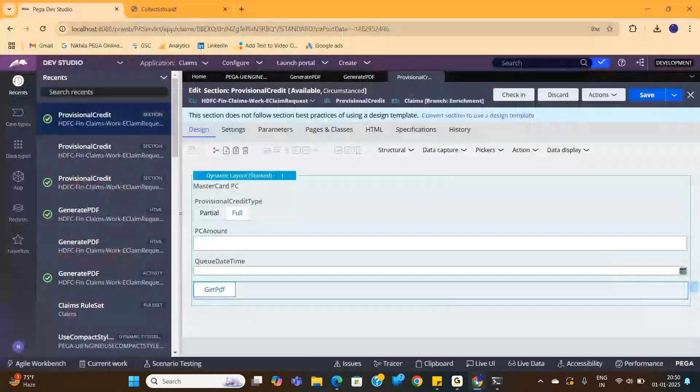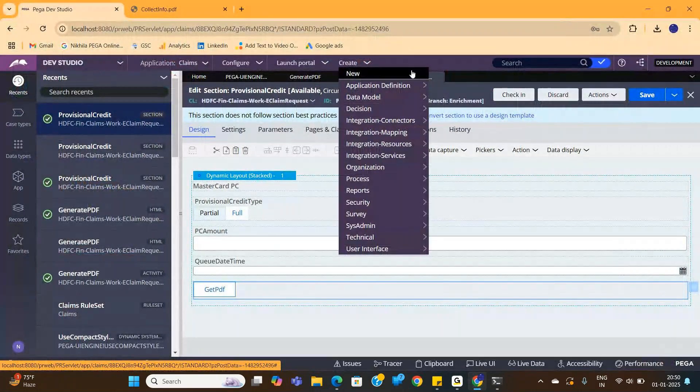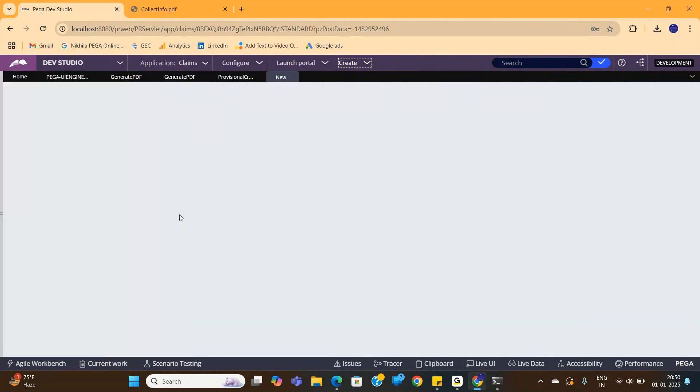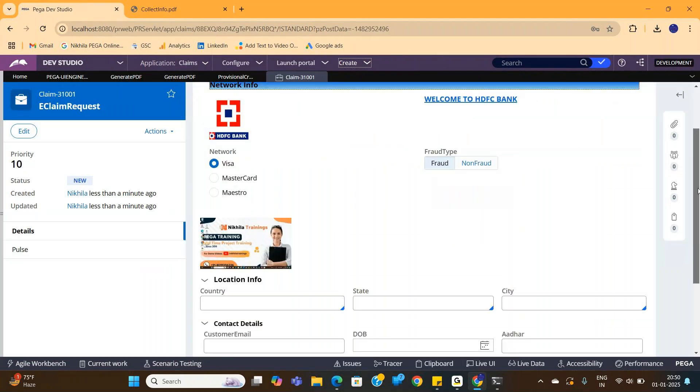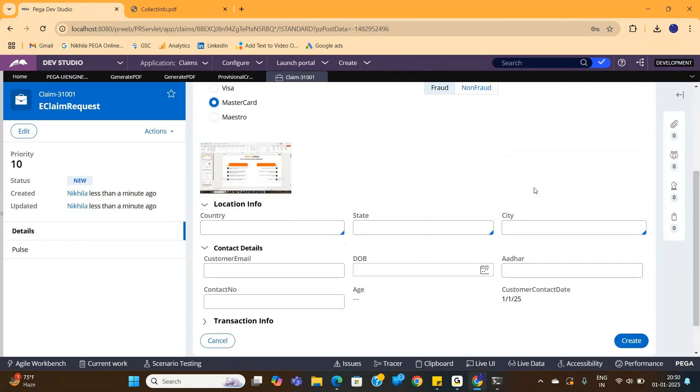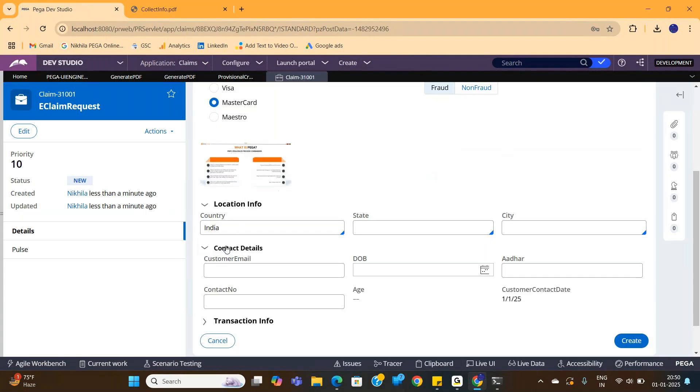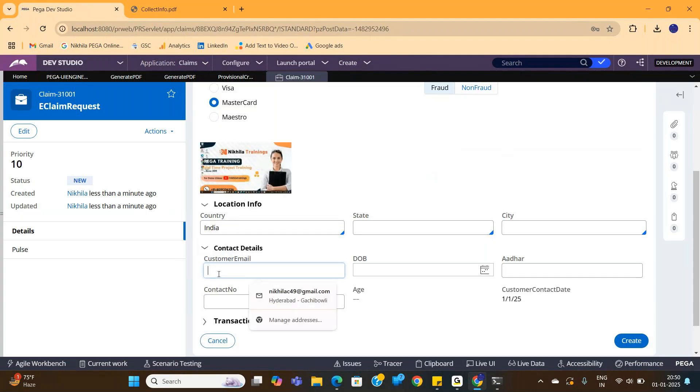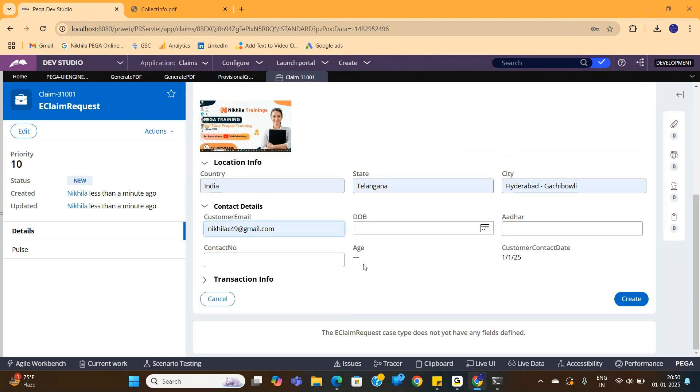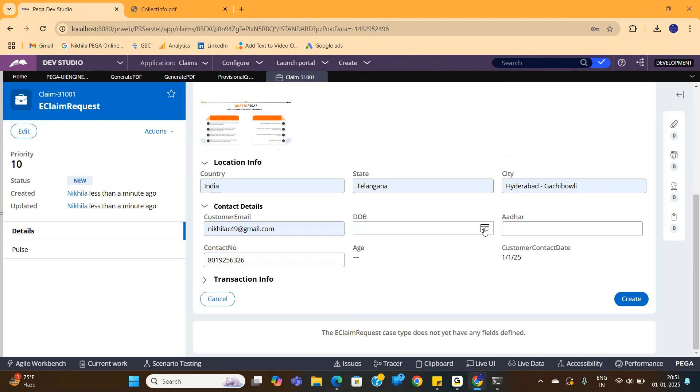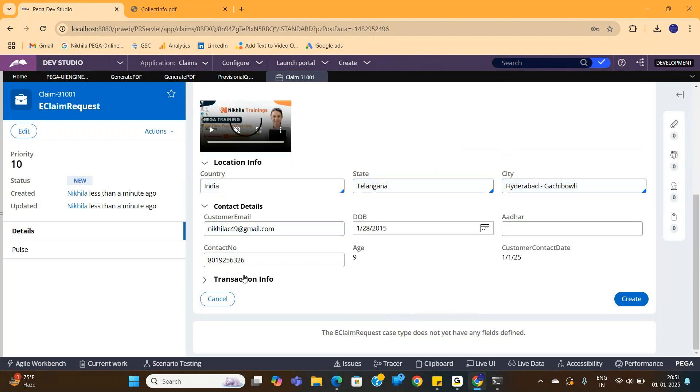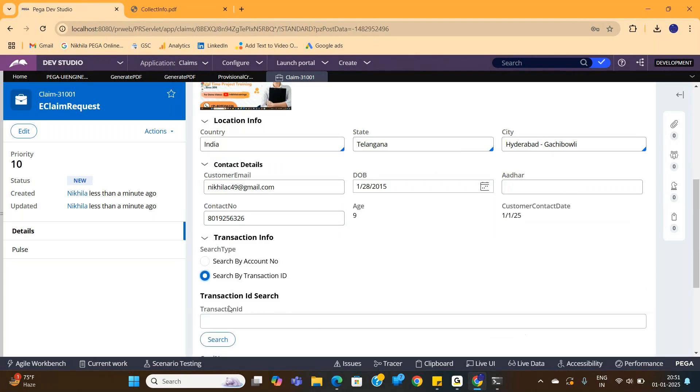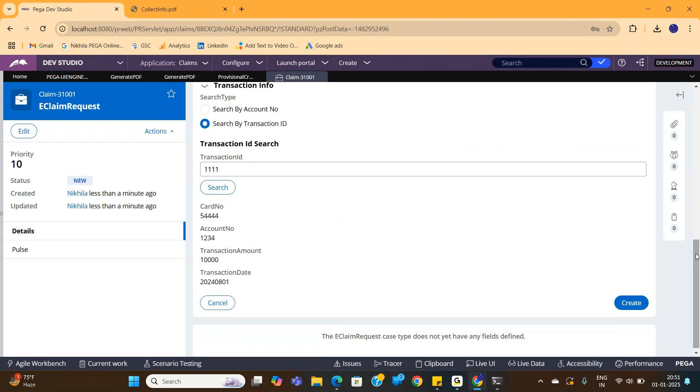Now let me just create a work object in my project. So this is my screen one. Here I have some logo, some video, some things like this. I'm just entering some info. This is screen one, I just filled all the info. Now I move to screen two.